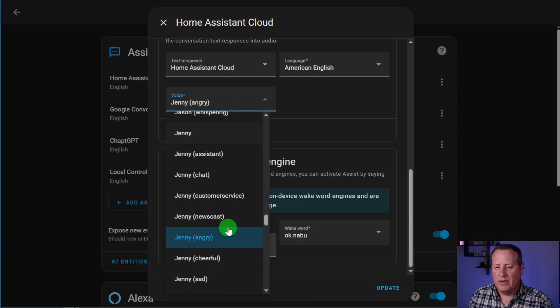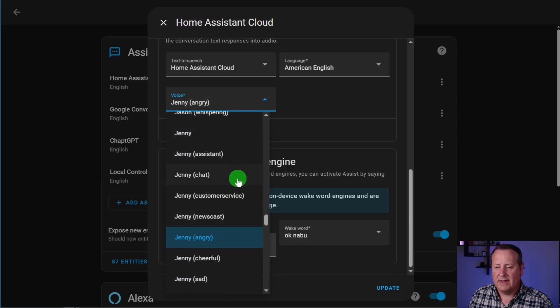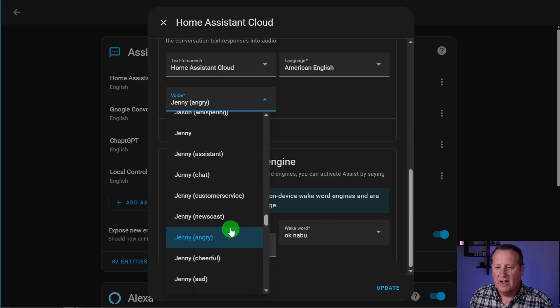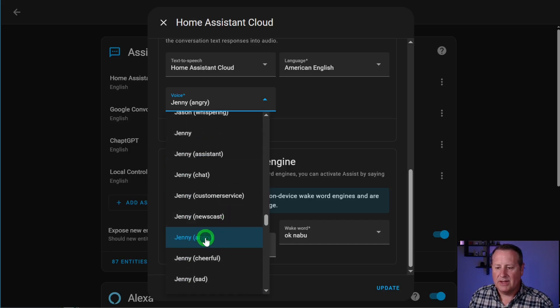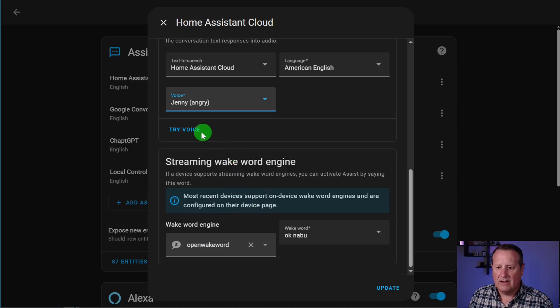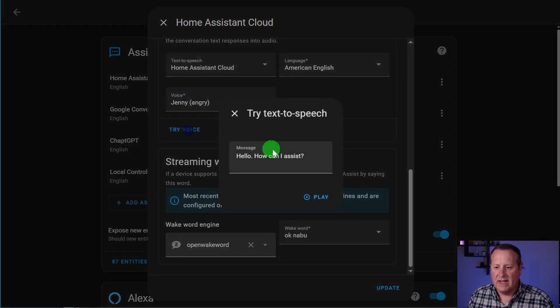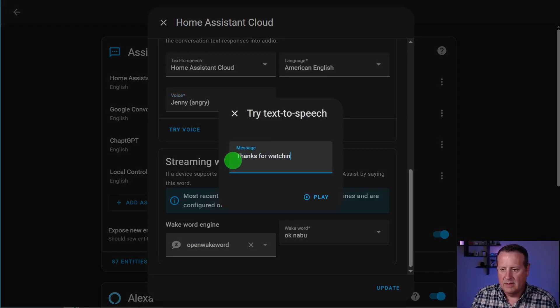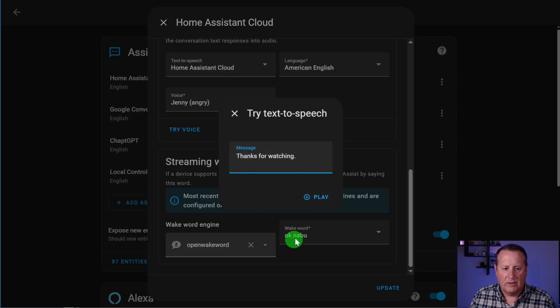For example, you've got Assistant Style, Chat, Customer Service, Angry, Newscast, all these different ones. So let me try Angry here. And we'll just say, thanks for watching. Let's see what it sounds like. Thanks for watching.